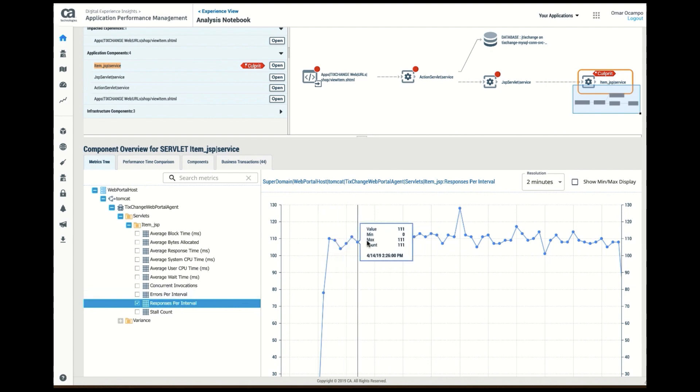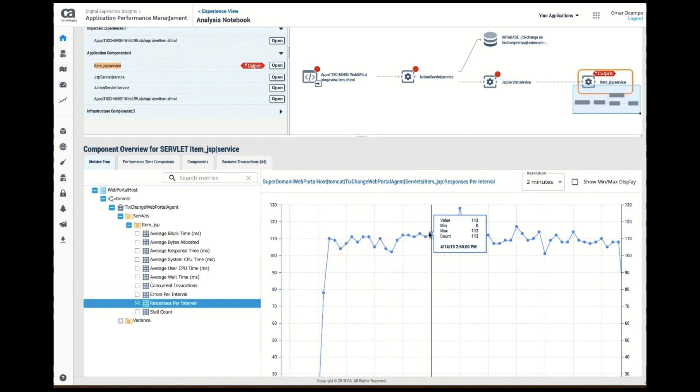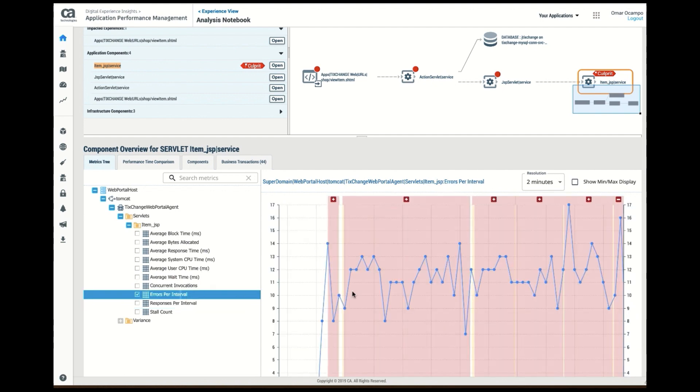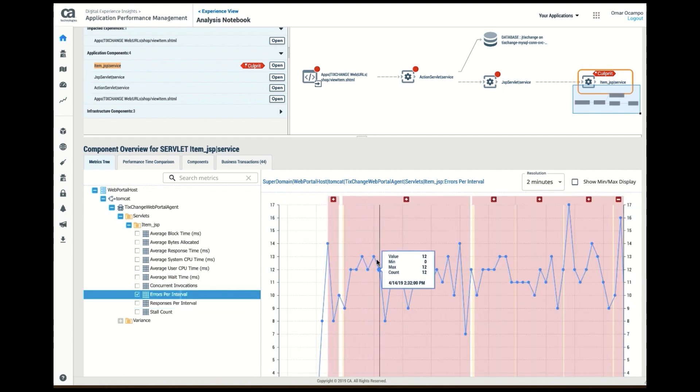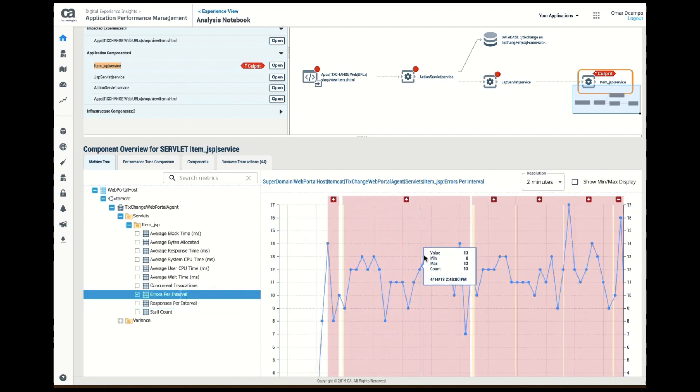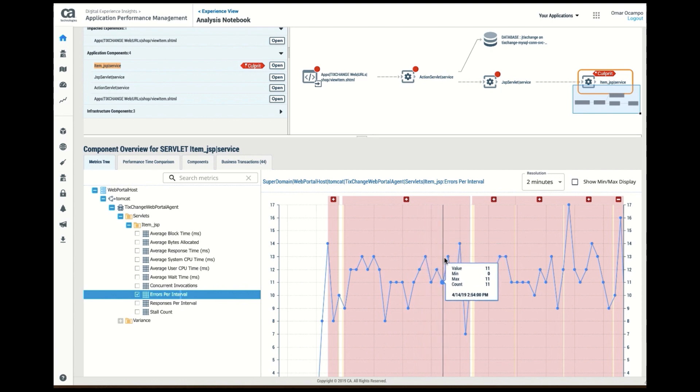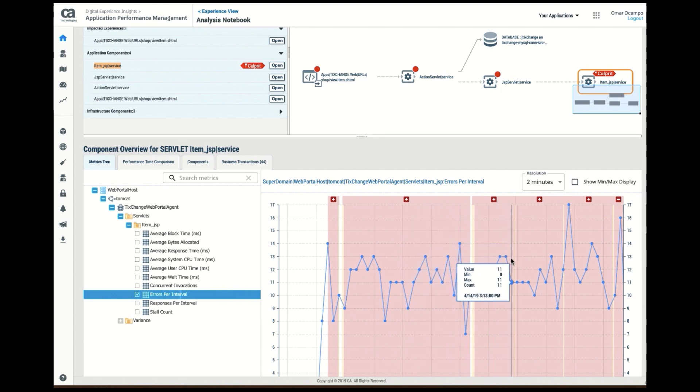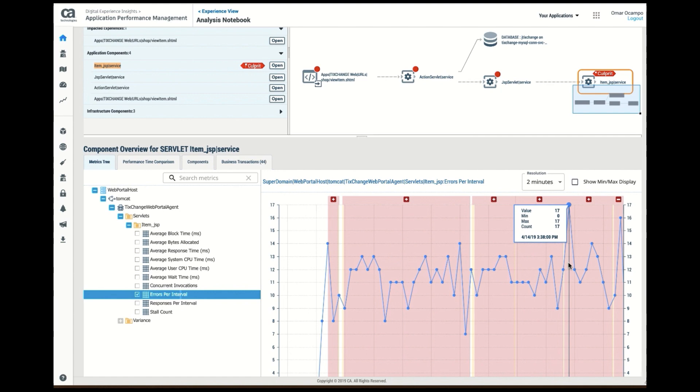And I can see the number of errors. I have about, I'm averaging about 110 responses per interval, and I see that I'm looking at about 12, 13, almost 10% of these requests are throwing, have an error on them.